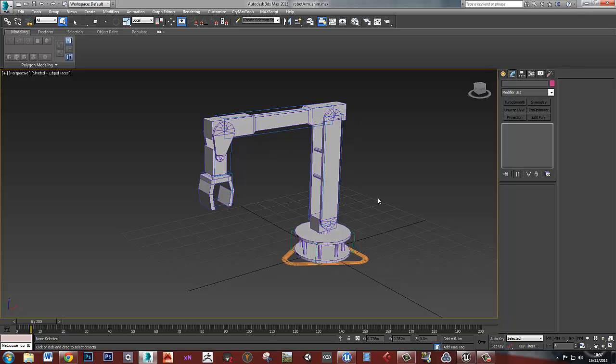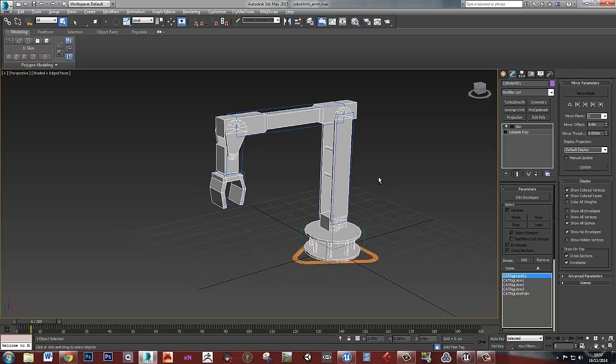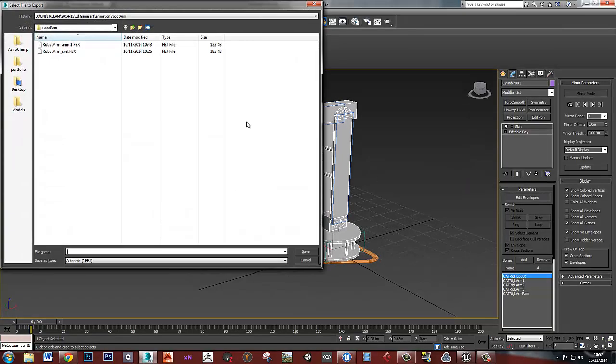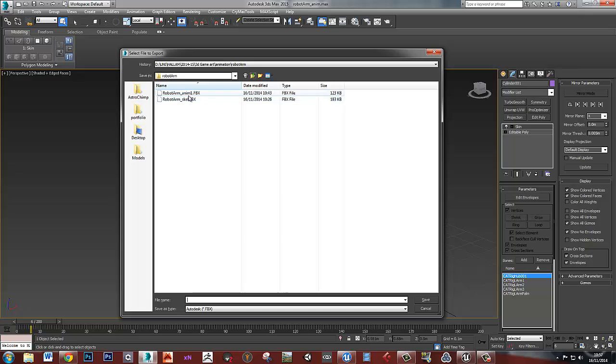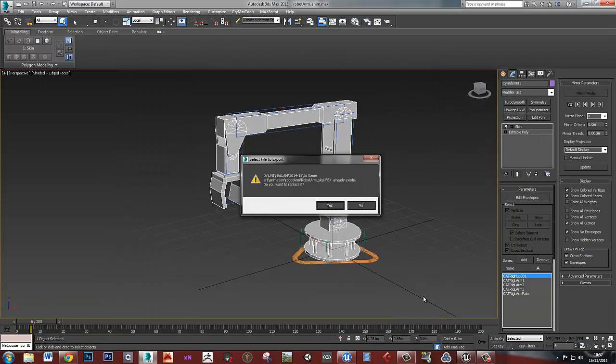So once you get to that point, what you need to do is you need to export two things. You need to export the skeletal mesh and you need to export the animation. So you may have lots of animations to export. To export the skeletal mesh, all you have to do is to select this mesh with the skin modifier on and just do a file export selected. And then just give it a name. So I've called it robotarm_skell and I'm exporting it as an FBX.